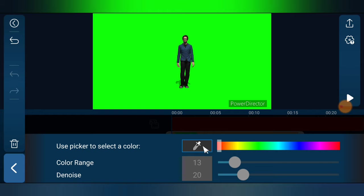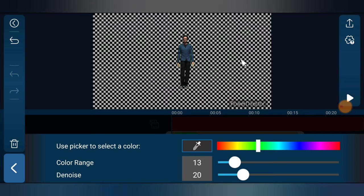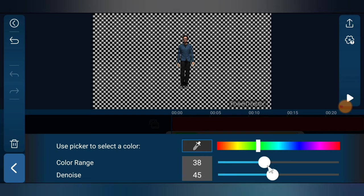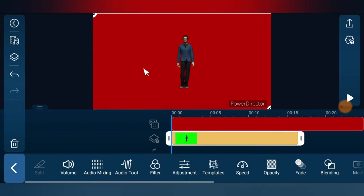Now let's remove the green color properly. Tap the eyedropper icon and click on the green — you'll notice the green color is removed successfully. If it didn't remove all of the color, find the 'Color Range' and 'Noise' sliders and move them forward a little, then keep adjusting until you no longer see any green on the video. The green around the hand area should disappear. Once it looks good, go back.